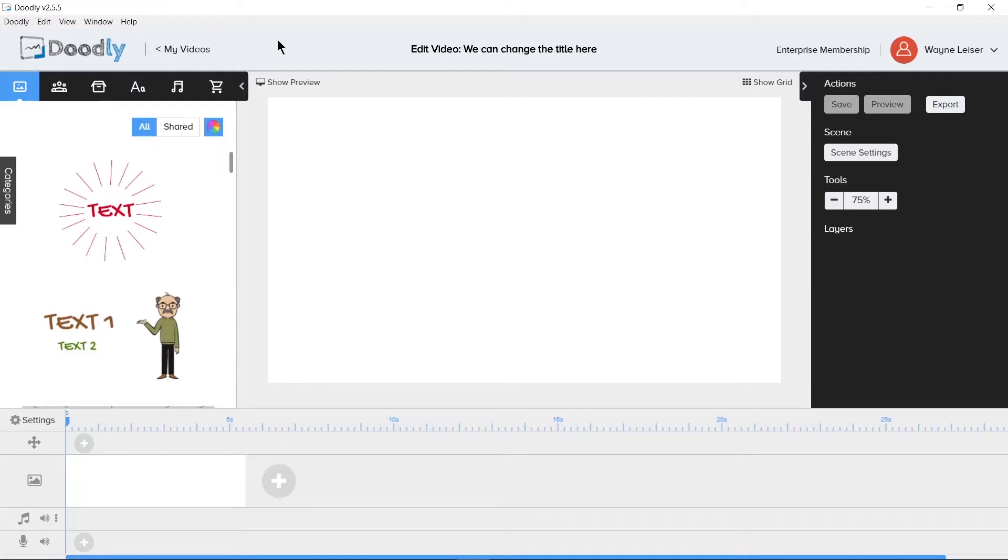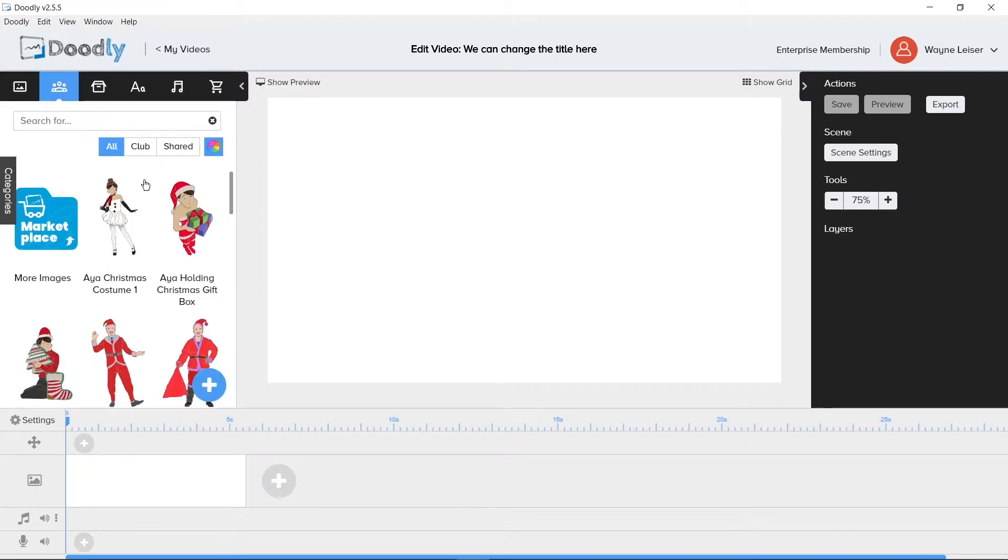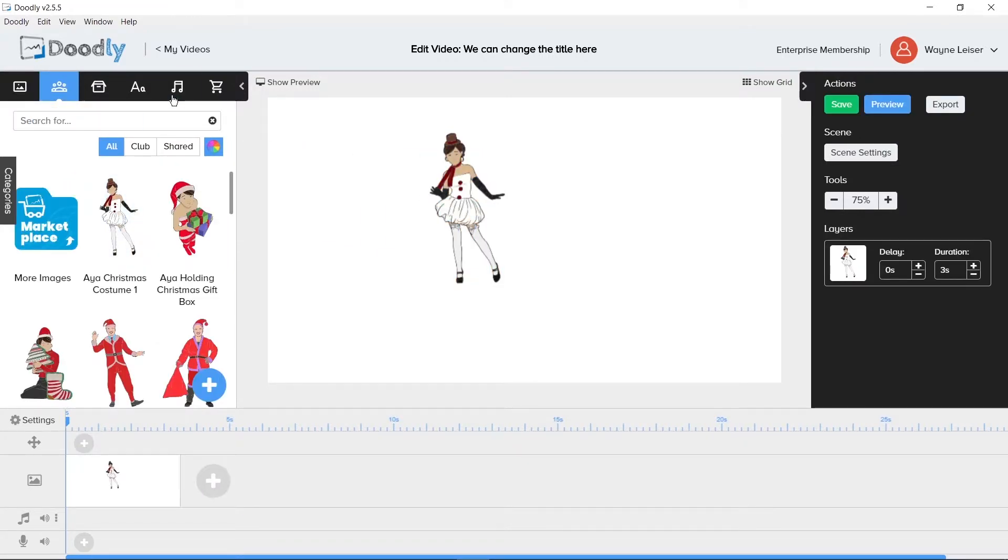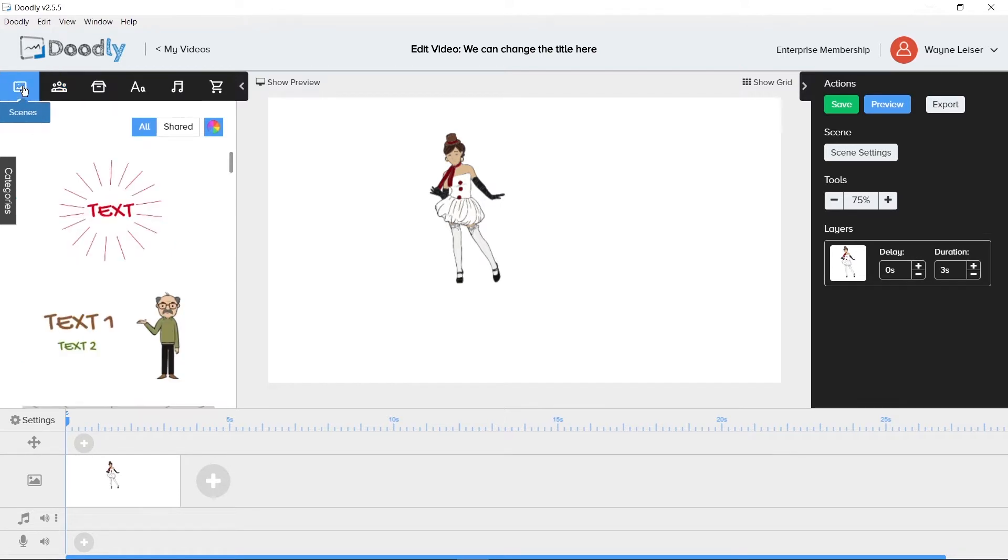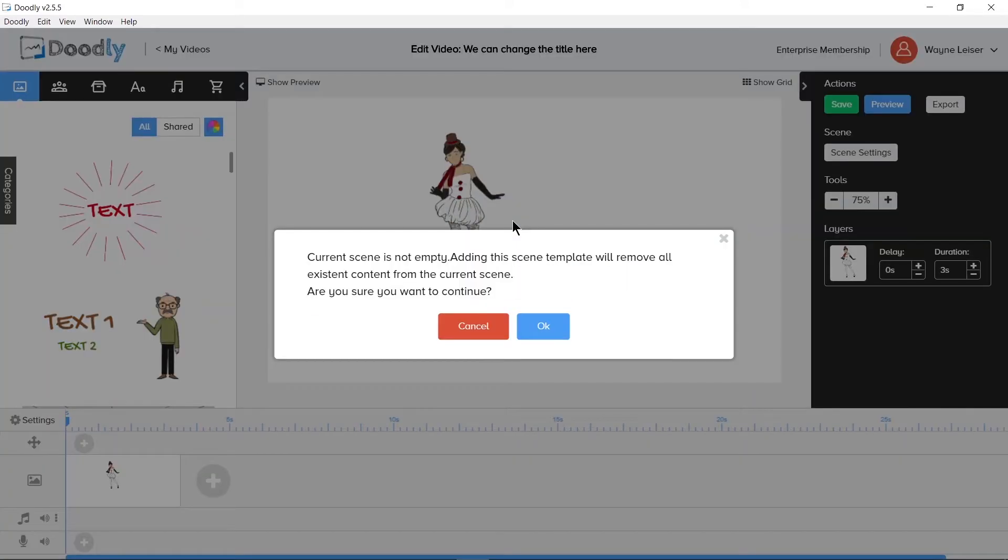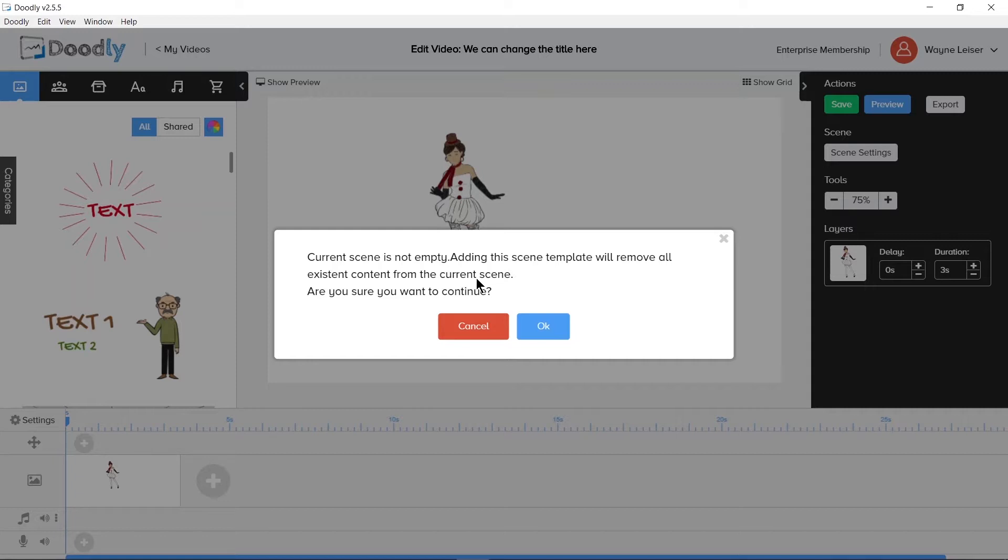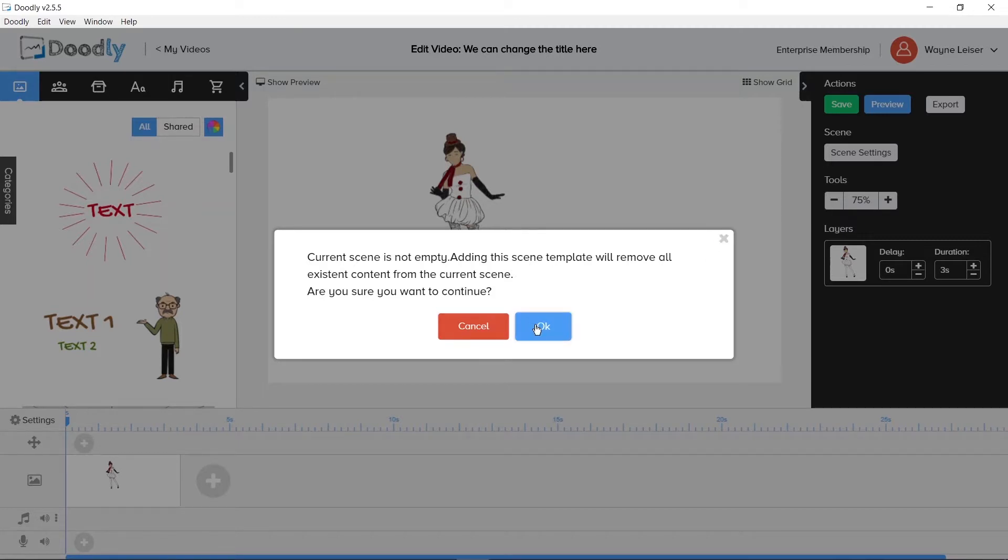On the left side is the Objects or Assets section, also known as the Library. You can drag things like characters out onto the canvas, but we also have Scenes. If you attempt to drag a scene onto the canvas with an asset already on the canvas, an error or warning appears. Current scene is not empty. Adding this scene template will remove all existing content from the current scene. Are you sure you want to continue? You can click either Cancel or OK or the X to close out. Clicking OK will erase all assets on the canvas.